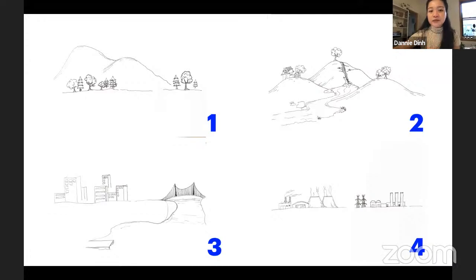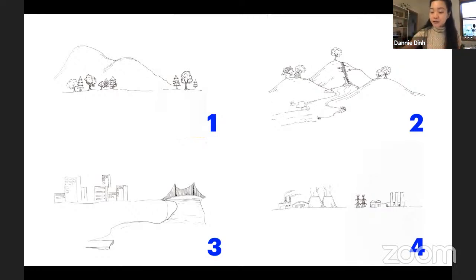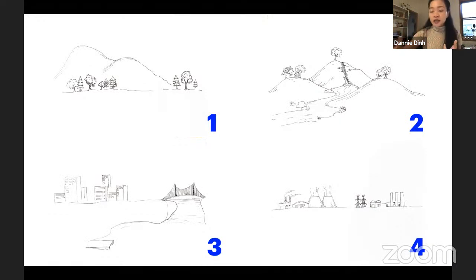Now I want to know: what do you want the future city — where everybody can live — that is in a world post-climate change, where it's greener, better, sustainable, safe, and healthy for everybody — what do you think the city would look like? It doesn't have to look exactly like any of these; this is just sort of the base of what the city would look like, and then you can add your ideas to make it better.